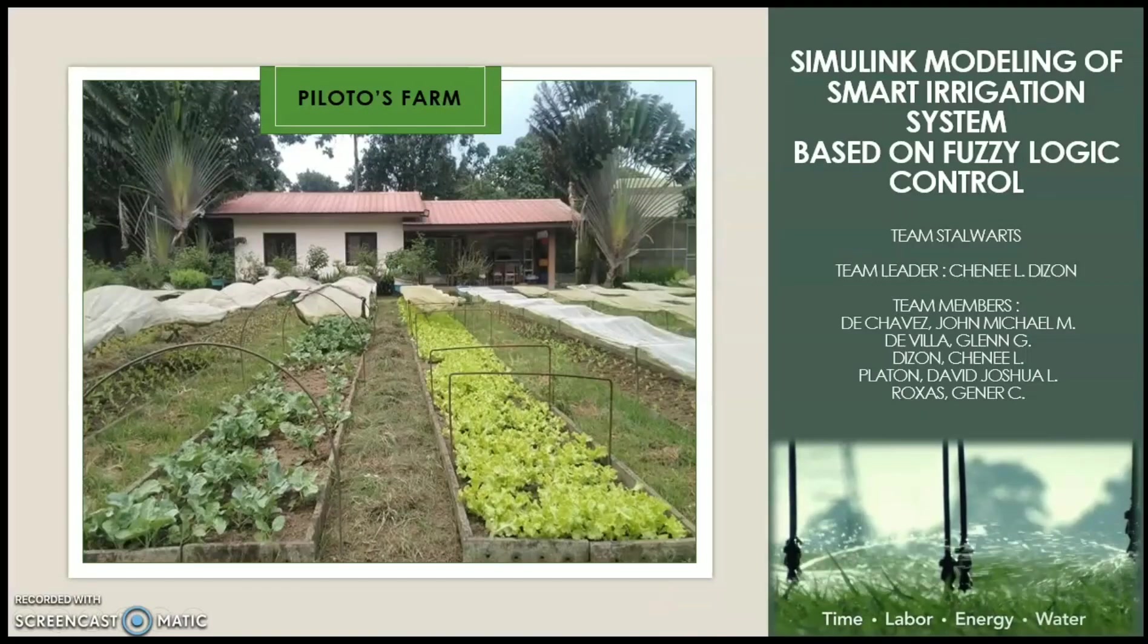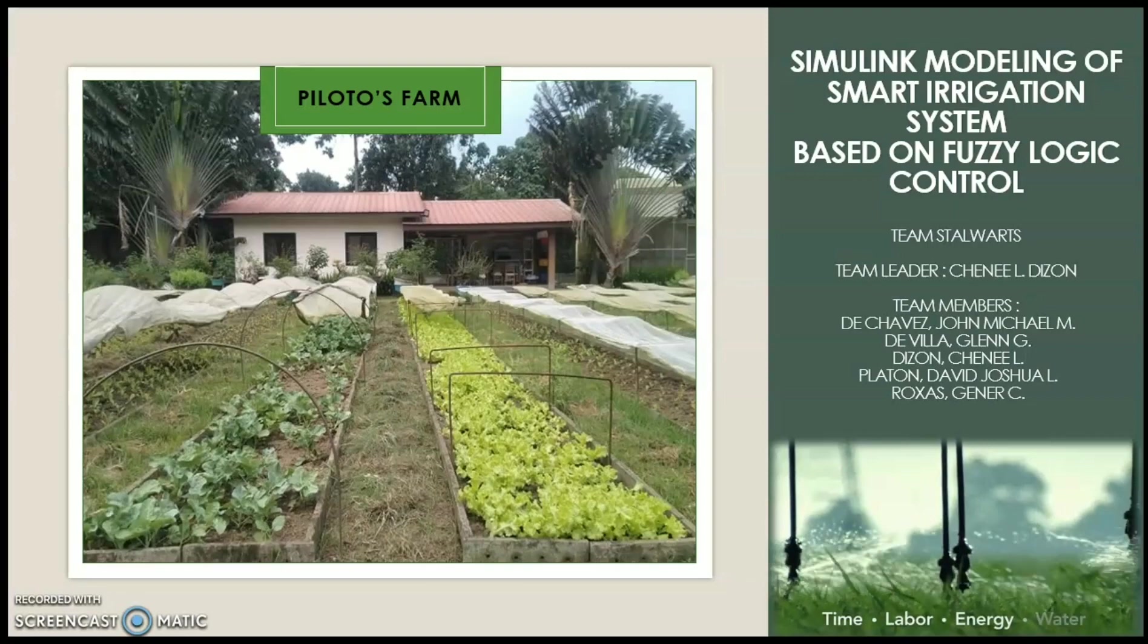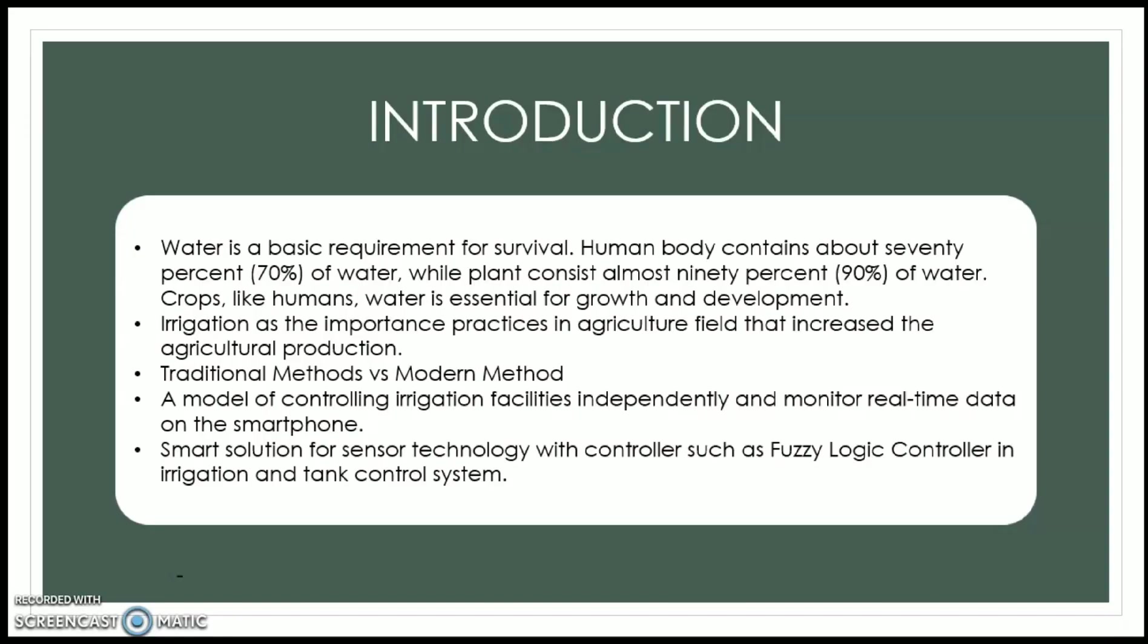Hello, our topic is all about Simulink modeling of smart irrigation system based on fuzzy logic control. Irrigation is one of the most important things that farmers do to ensure crop growth by properly using water. Using traditional methods and irrigating plants require a lot of water, take time and effort. So to minimize these methods, a smart irrigation system was designed and run in Simulink to estimate the precision of water and when the best time is to irrigate.